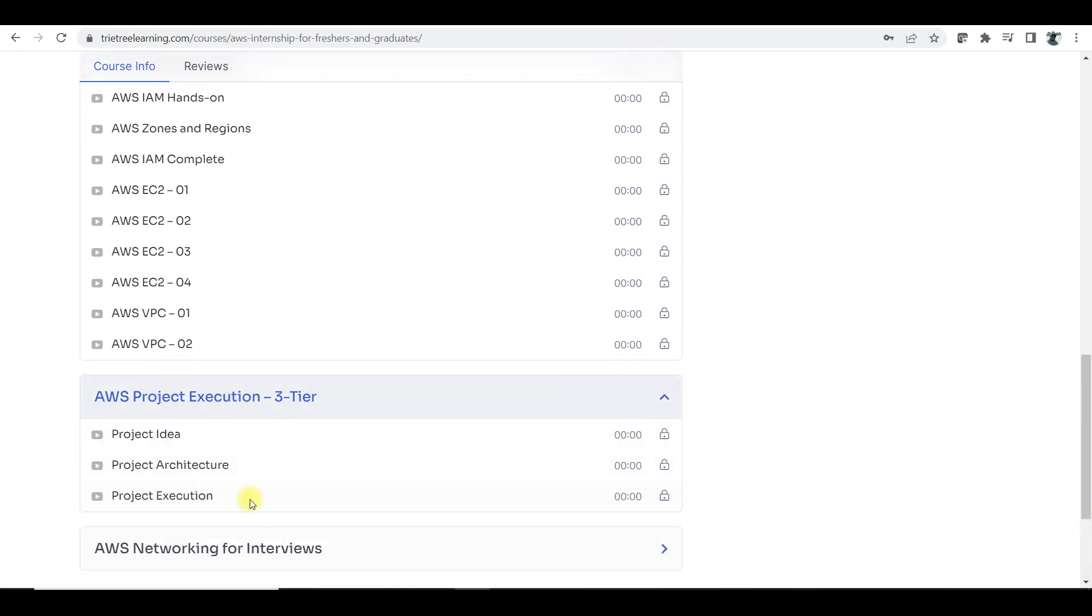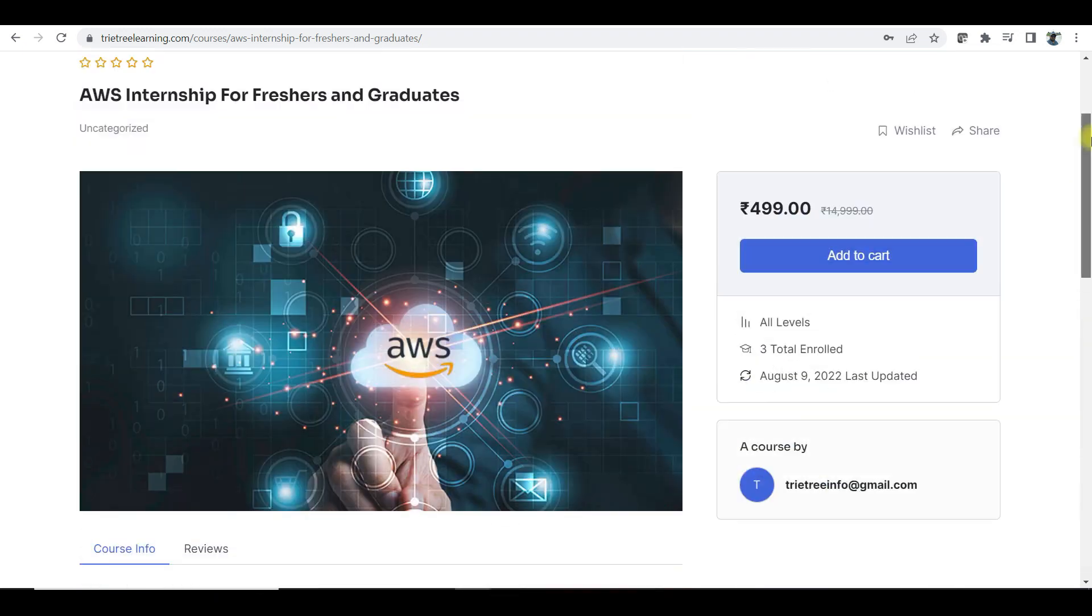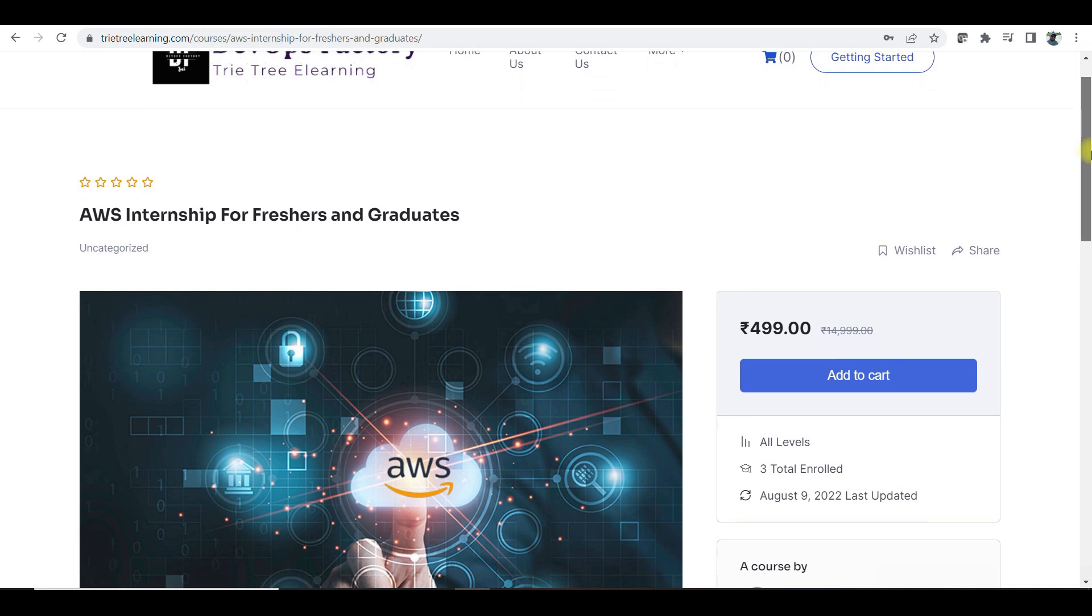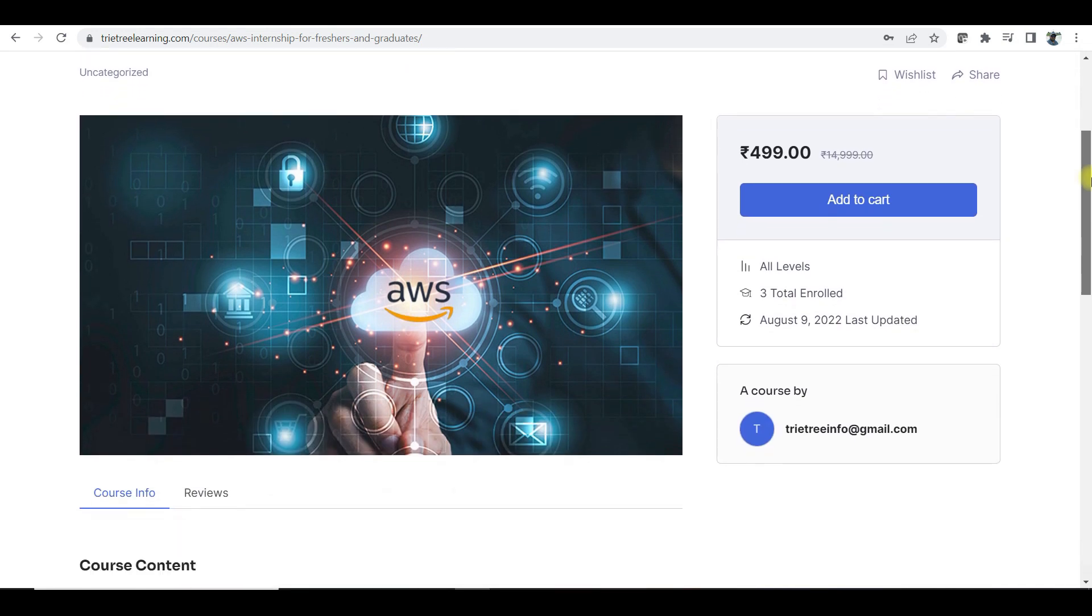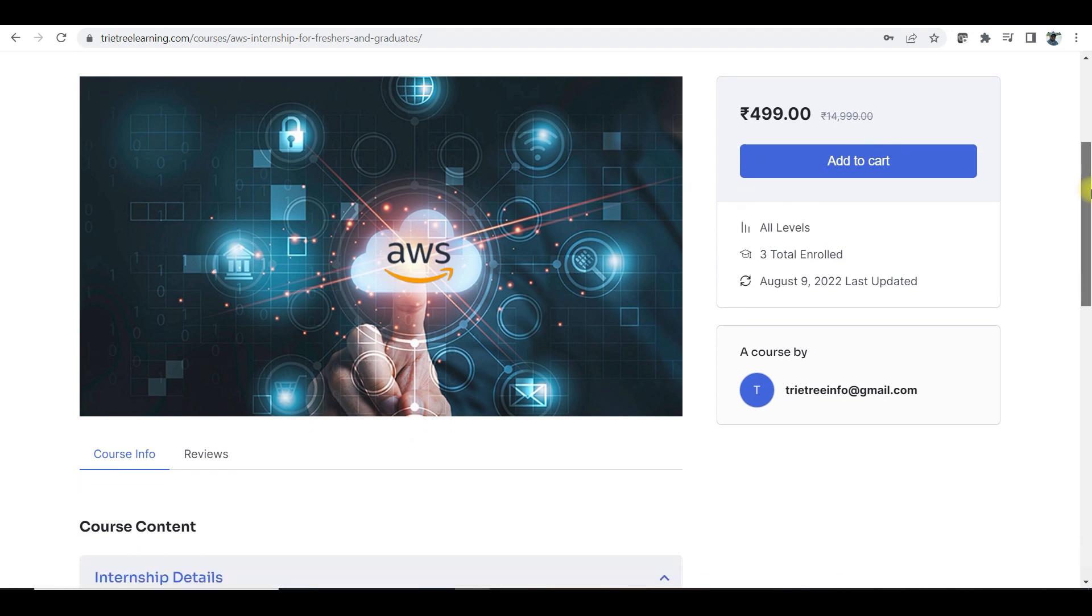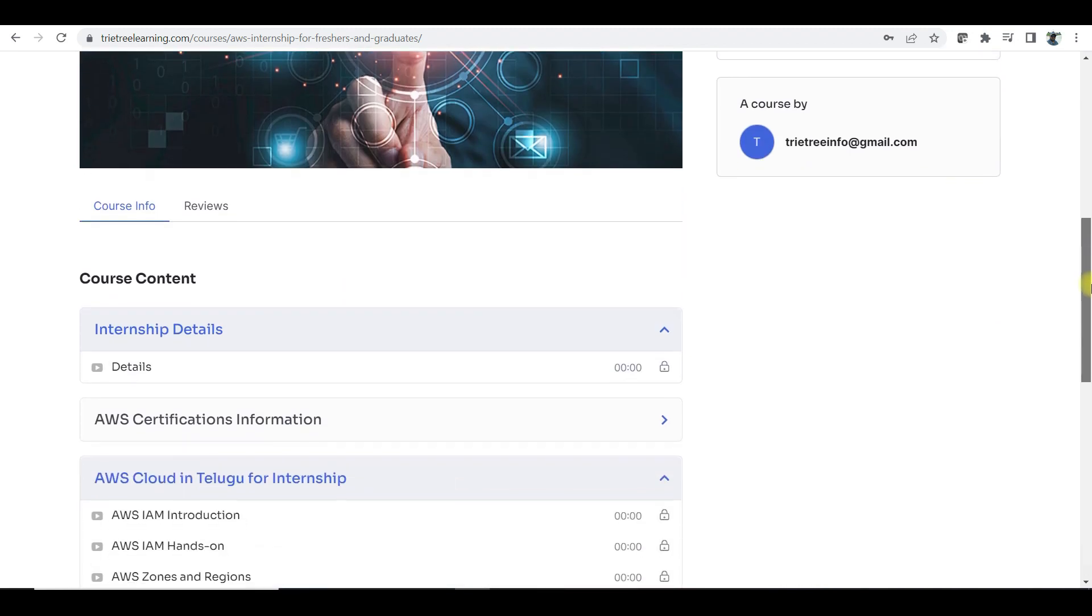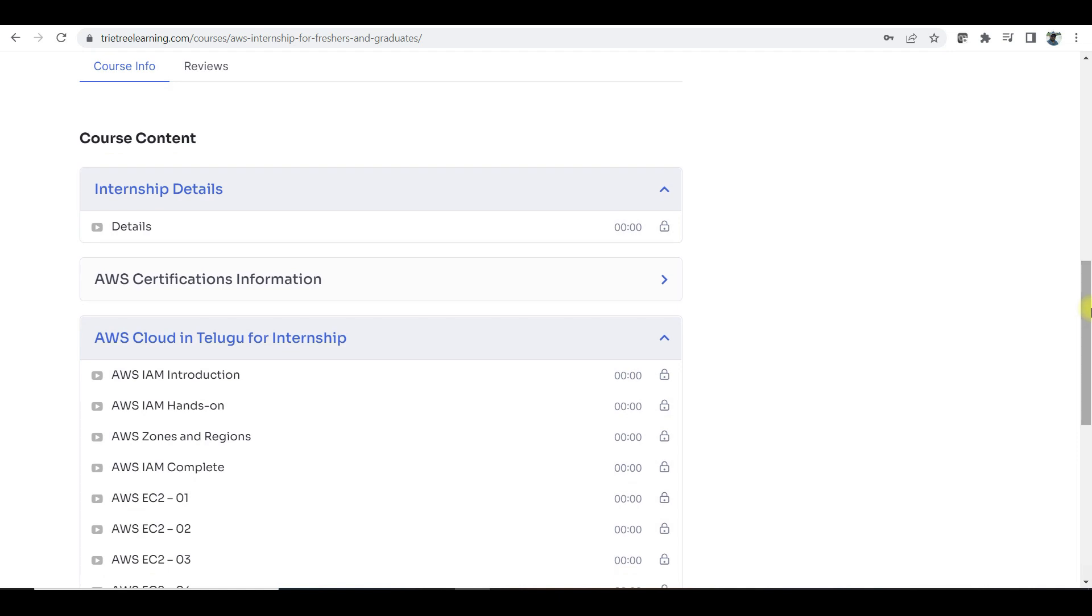I will send you the internship certificate. You guys can use that from a private limited company, saying that you have already trained in basic AWS.